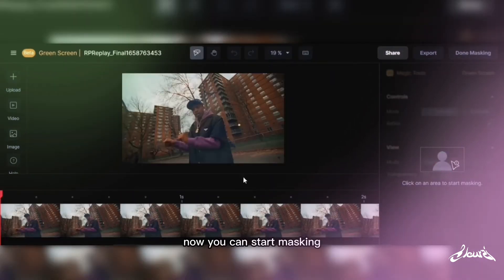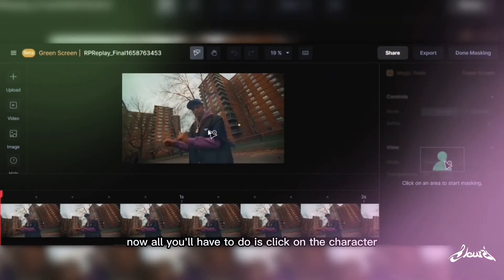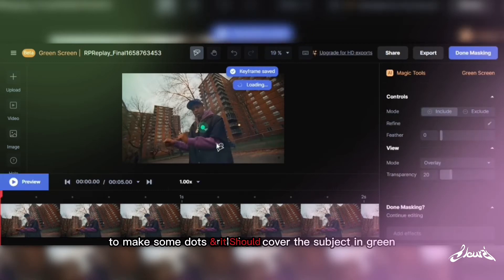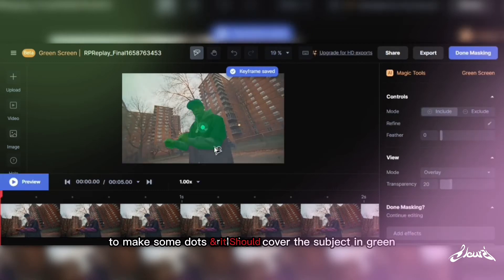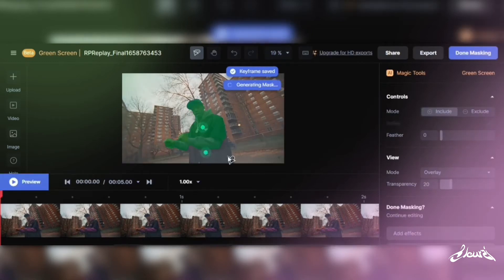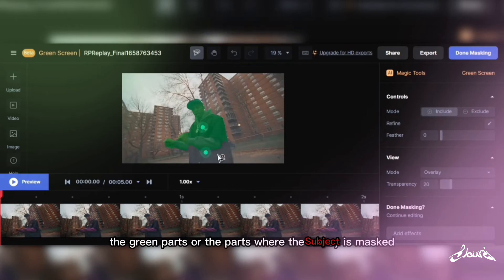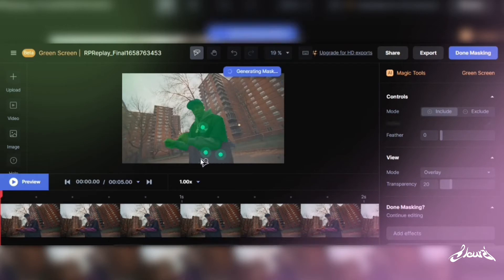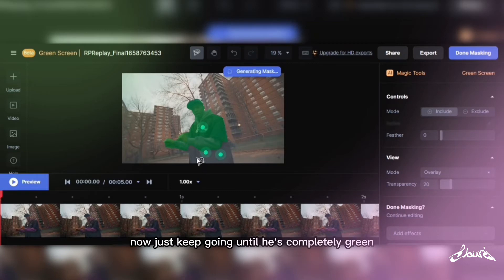Now you can start masking. All you have to do is click on the character to make some dots, and it should cover the subject in green. The green parts are the parts where the character is masked — just keep going until it is completely green.